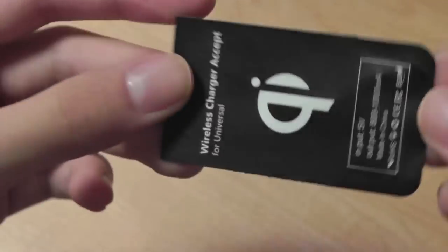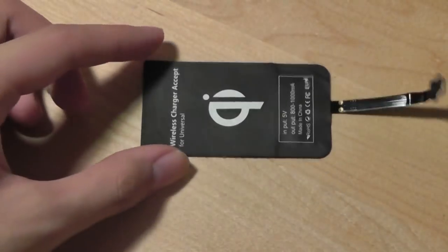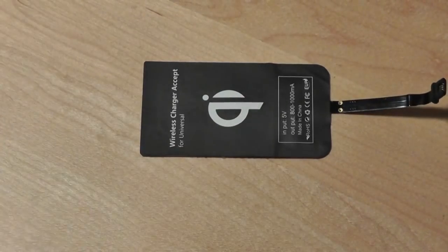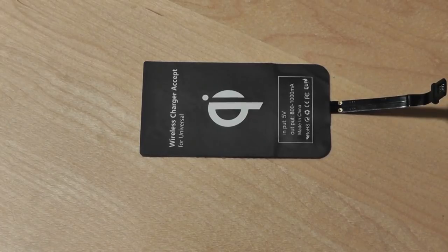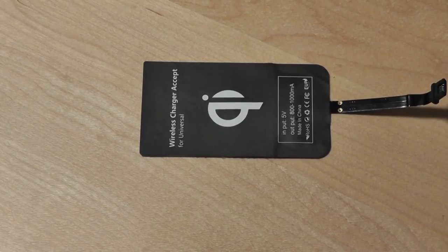So in order for this to actually work first of all you have several conditions. First of all your phone has to have a removable back cover.